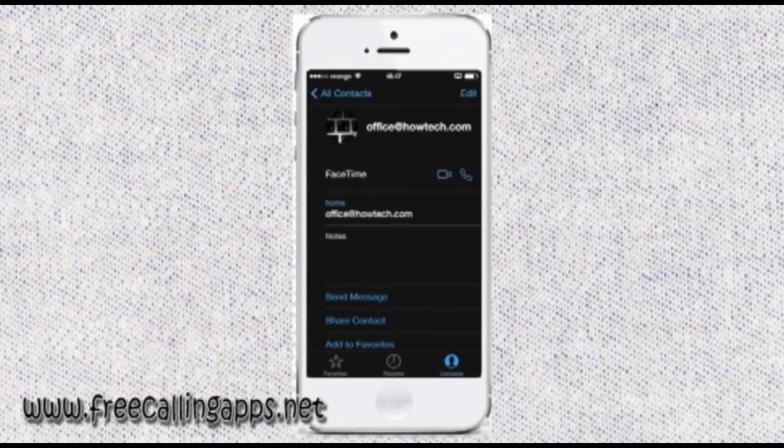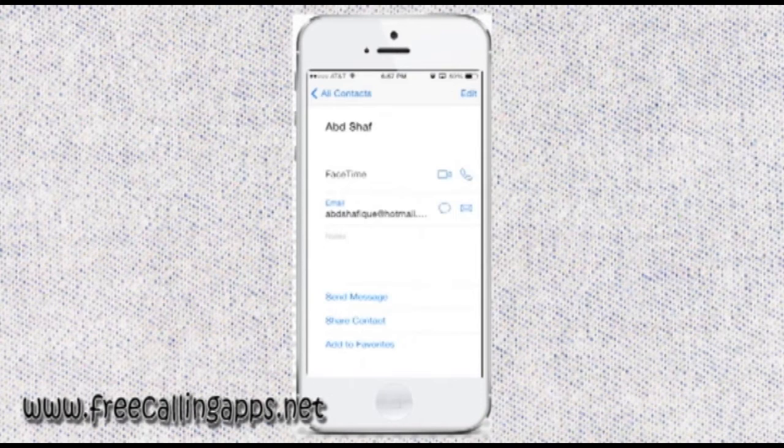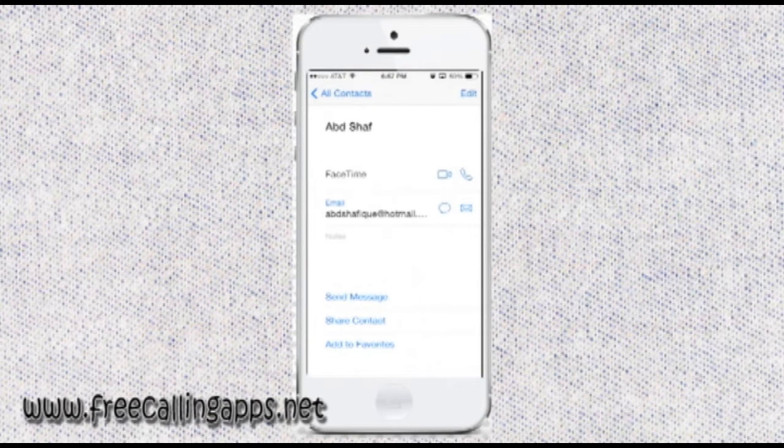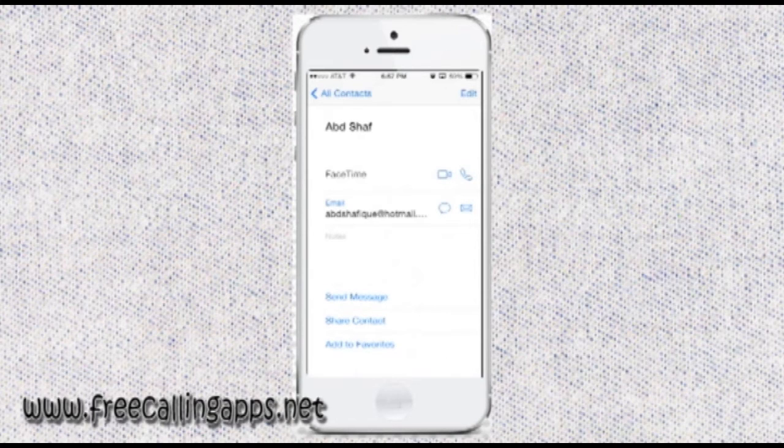From now on, everything gets simpler. Go to your contacts app and select the person whom you want to call. The person should also have a FaceTime account enabled and activated.